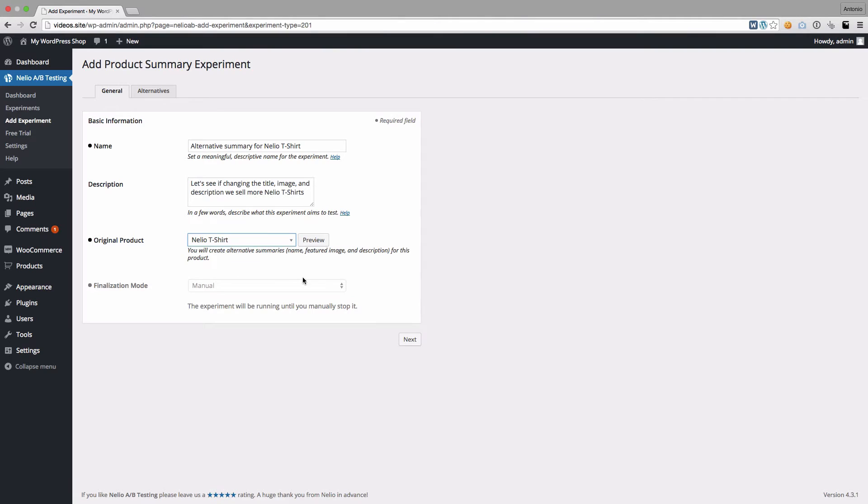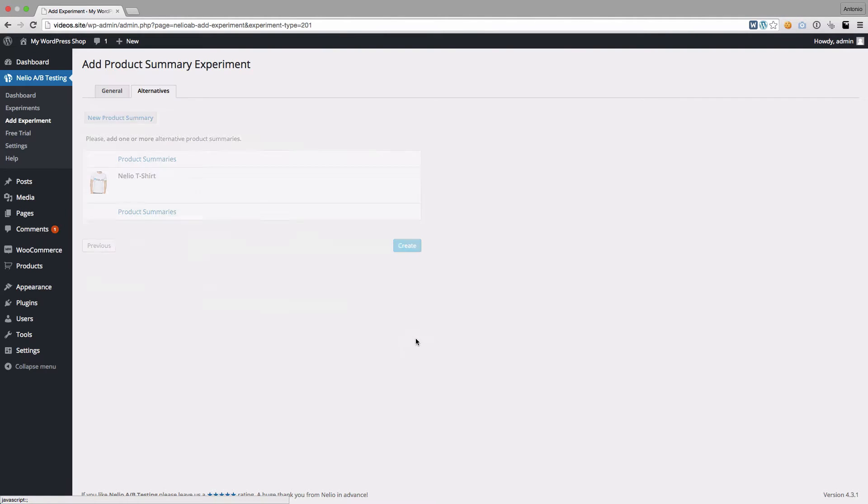Once you're done, click on Next to create one or more alternatives for the selected product.